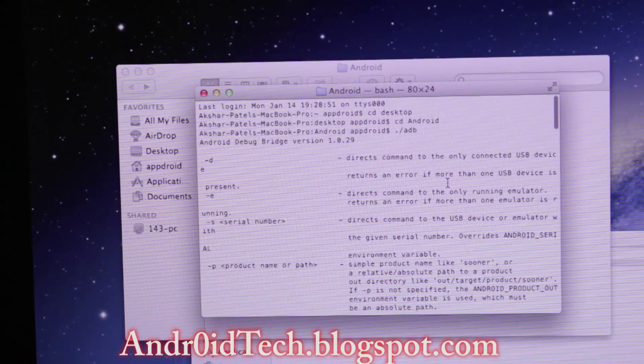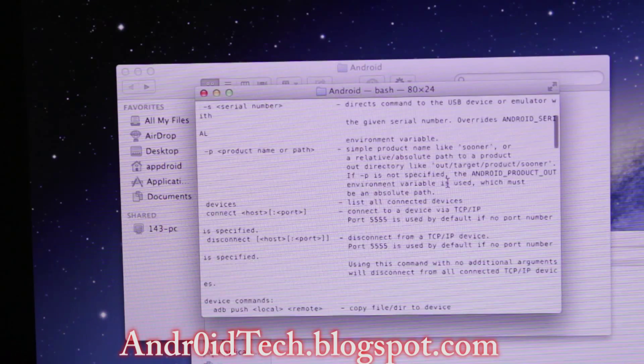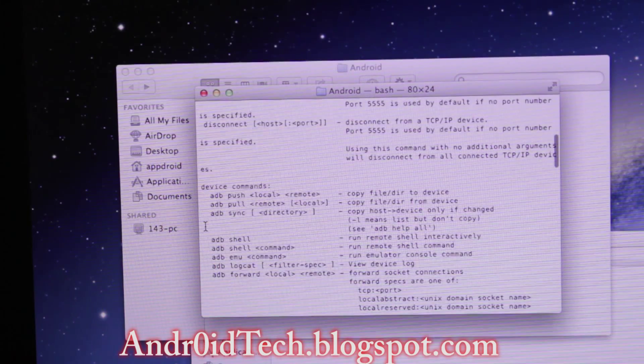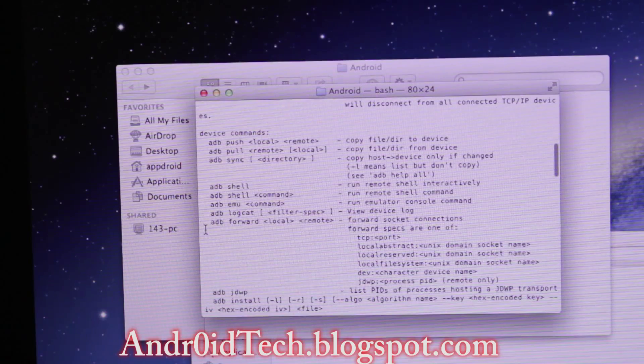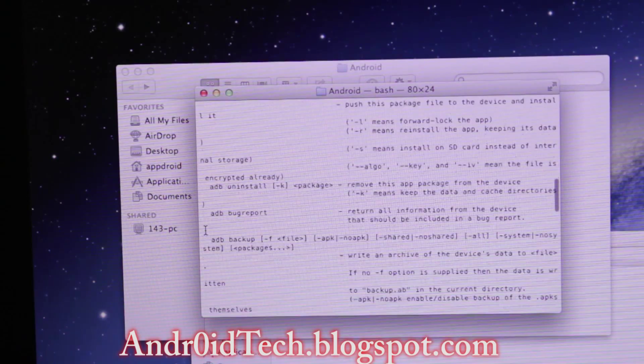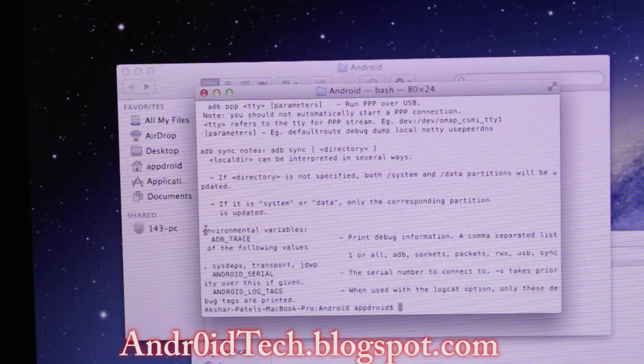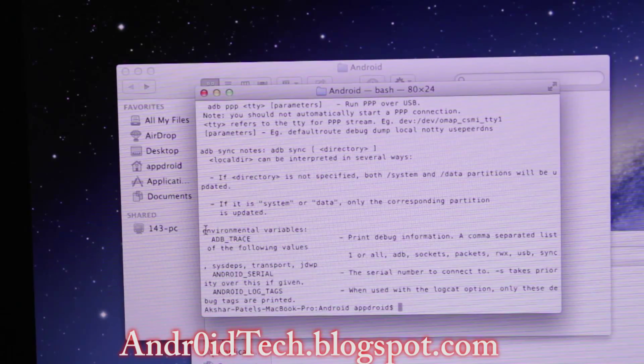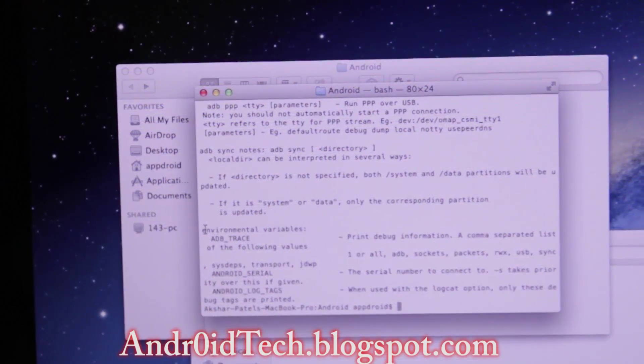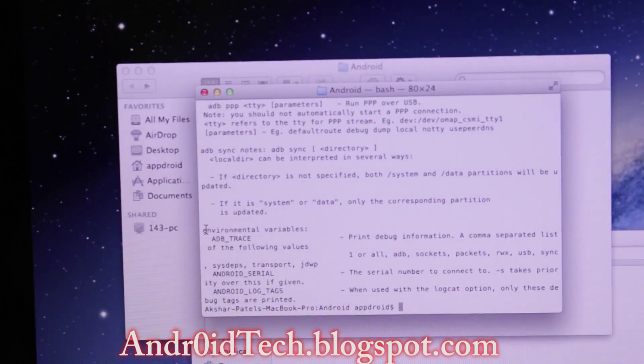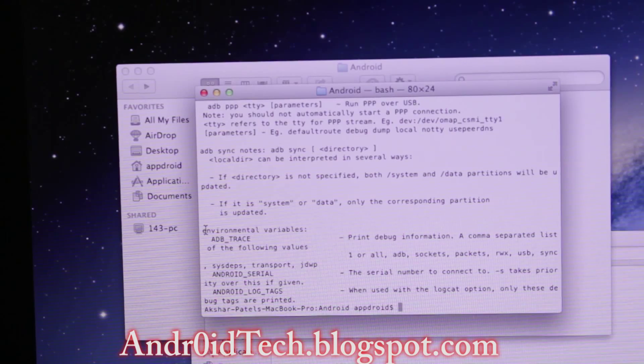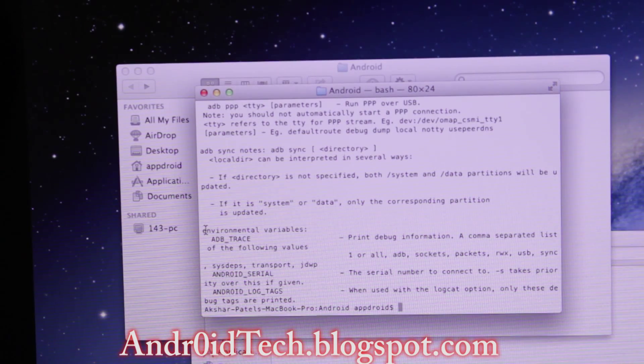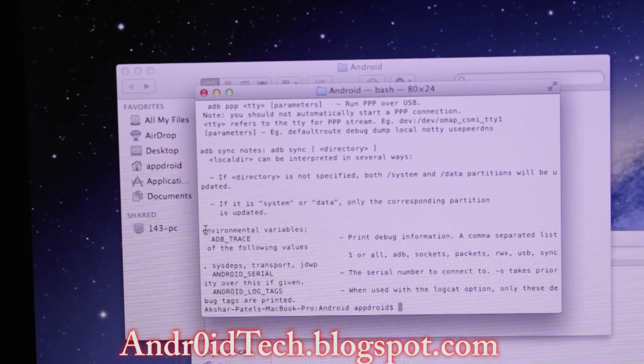So you can see the commands: ADB push, ADB pull, ADB sync, ADB shell, ADB logcat, forward, bug report, and all that stuff. This is really useful for developers who are making a custom ROM to log their ROM. If you upload the log for the developer, it's really helpful for them to know where the issues are being created and what's causing those issues. So this is how you install ADB onto your MacBook Pro or any MacBook.